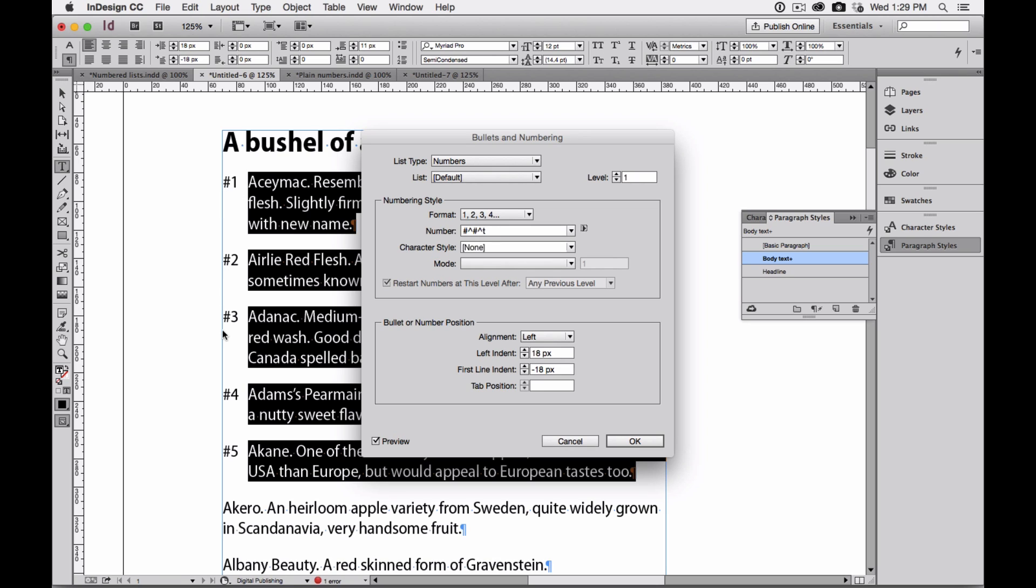So this gives me some formatting options that I really wouldn't have been able to work with had I typed all this in myself.